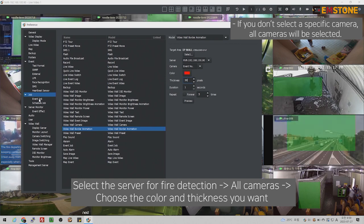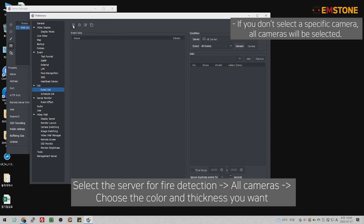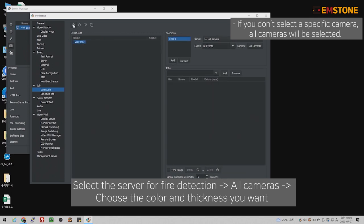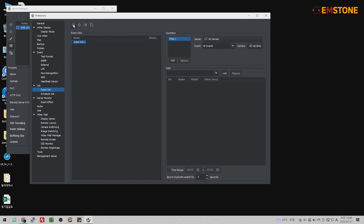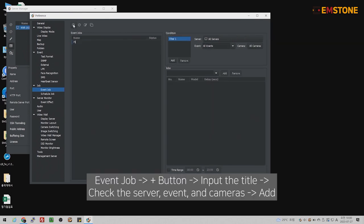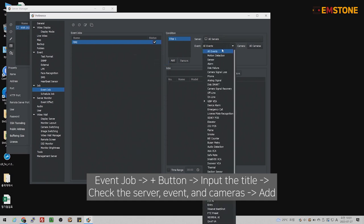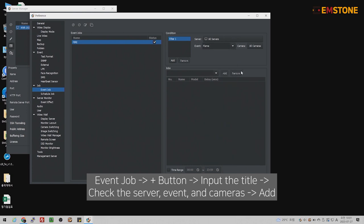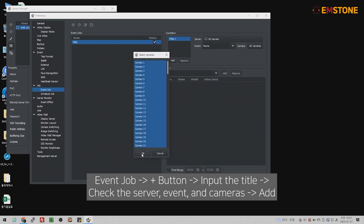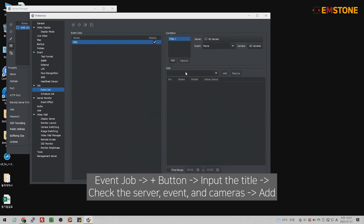After that, click the Event Job and Add Event. Event name would be fire. Check the server event and cameras, find the video wall border in the job menu, and click the add button.